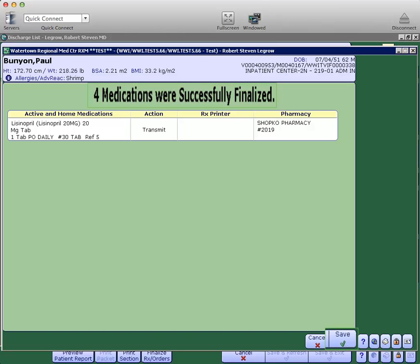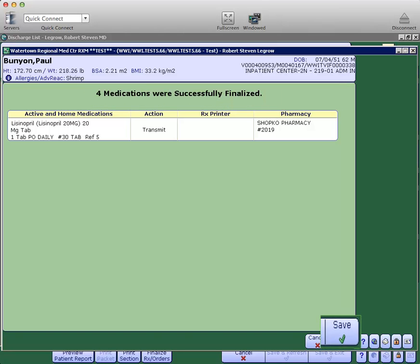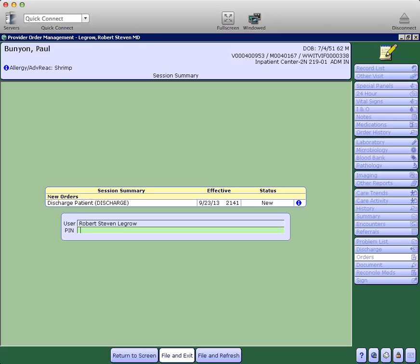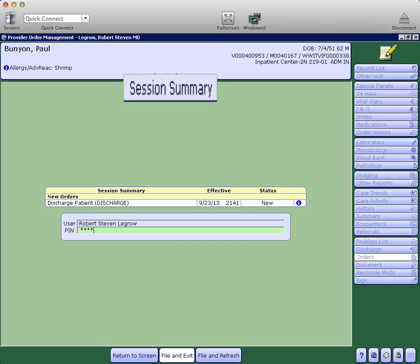You may then click save, which brings you to the final screen, the session summary.